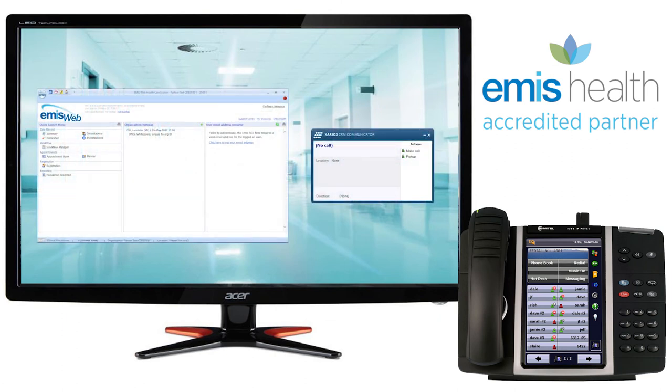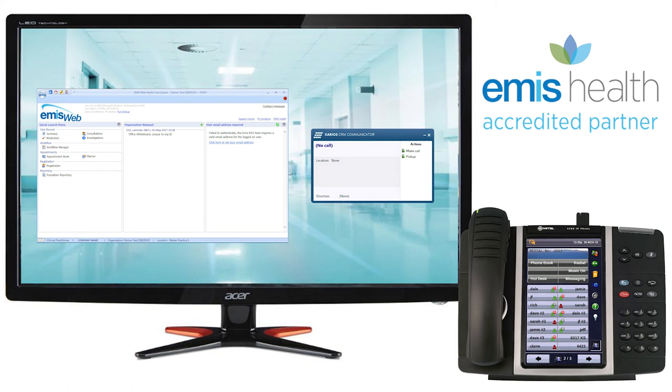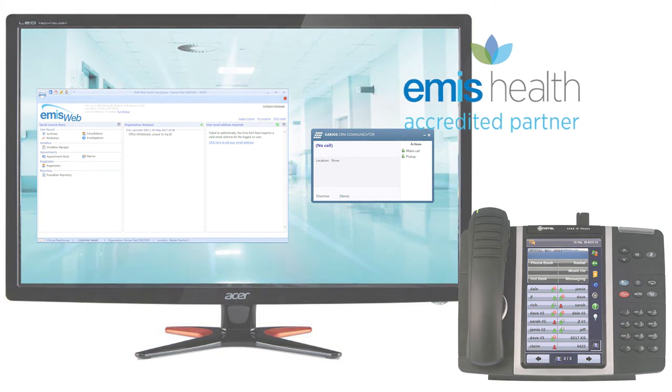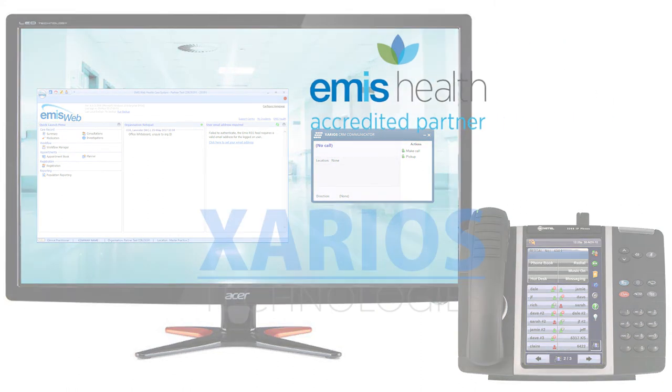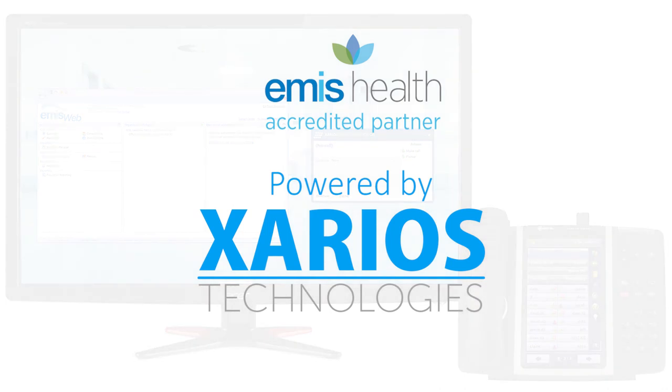These contacts can be dialed at the click of a button. CRM communicator working with your EMIS healthcare application brings efficiencies and time-saving to your practice. Once installed, you'll wonder how you operated without it.